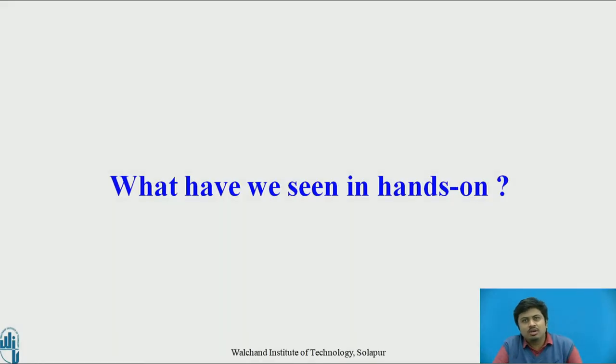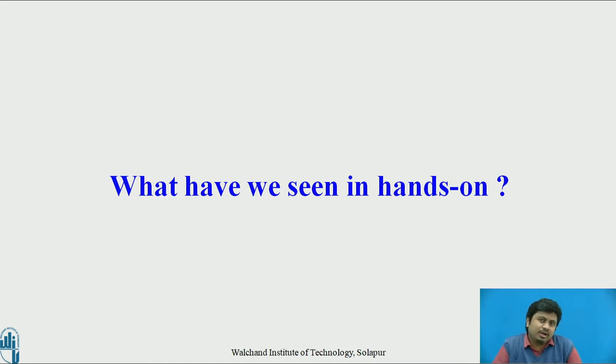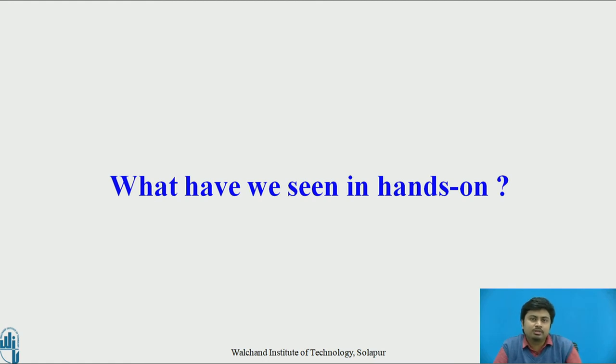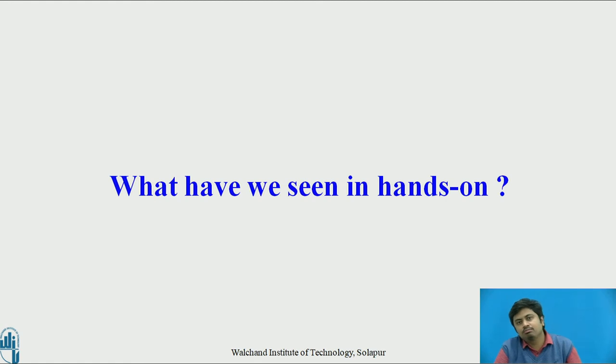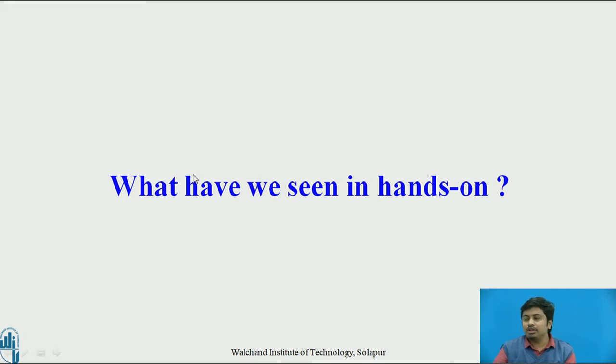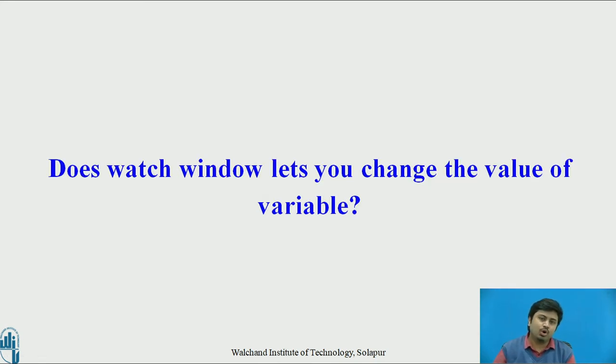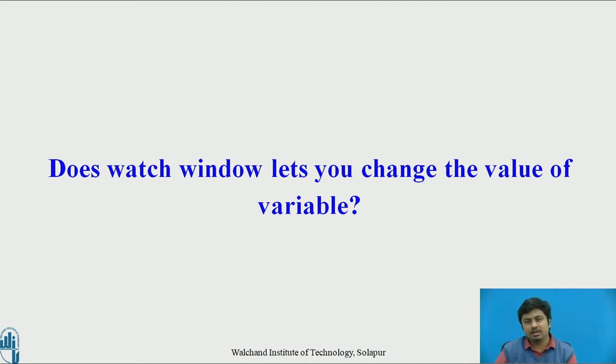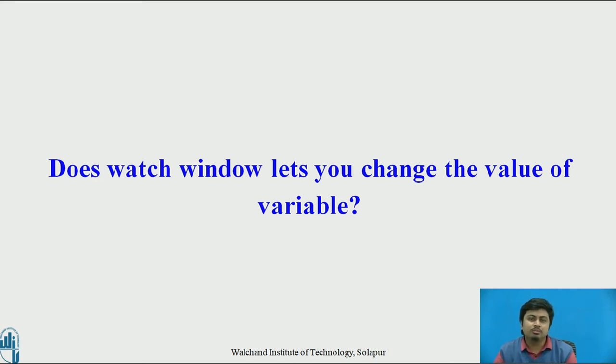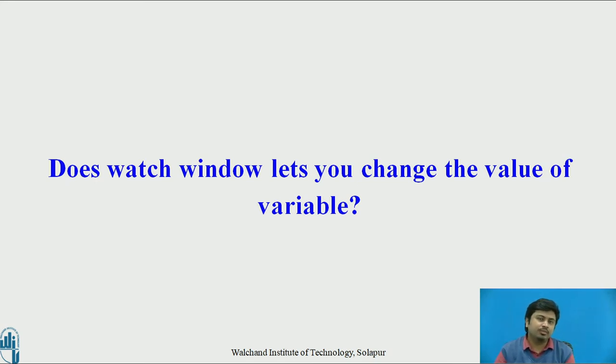What we have seen in this hands-on is that SharpDevelop lets us debug C# code. To debug, we need to learn the concept of breakpoints. The more wisely you choose breakpoints and watch variables, the more precisely you'll be able to debug the program. I have a quick reflection question: what does a watch window let you do? Does the watch window let you change the value of a variable? The answer is yes - when we're talking about SharpDevelop IDE, it lets you change the value of variables dynamically through the watch window.